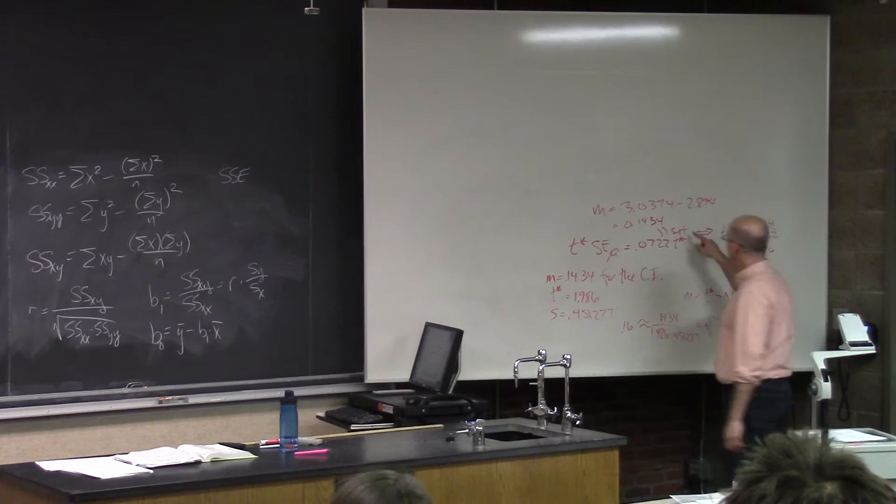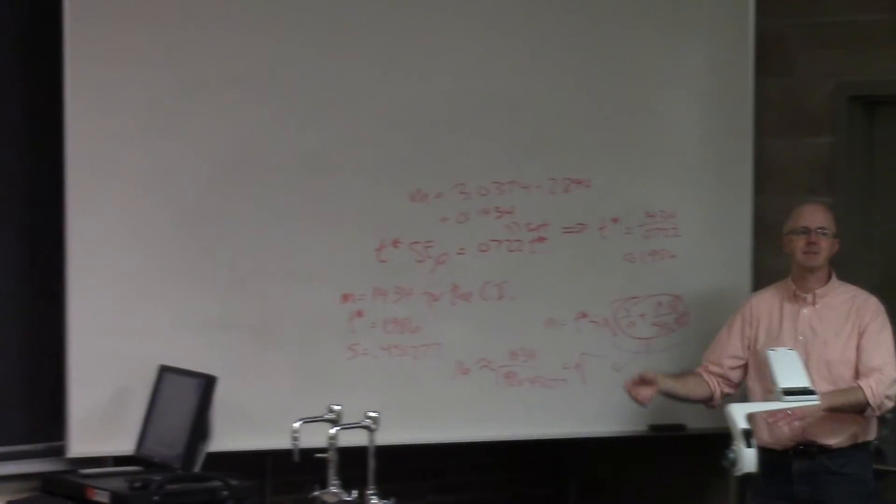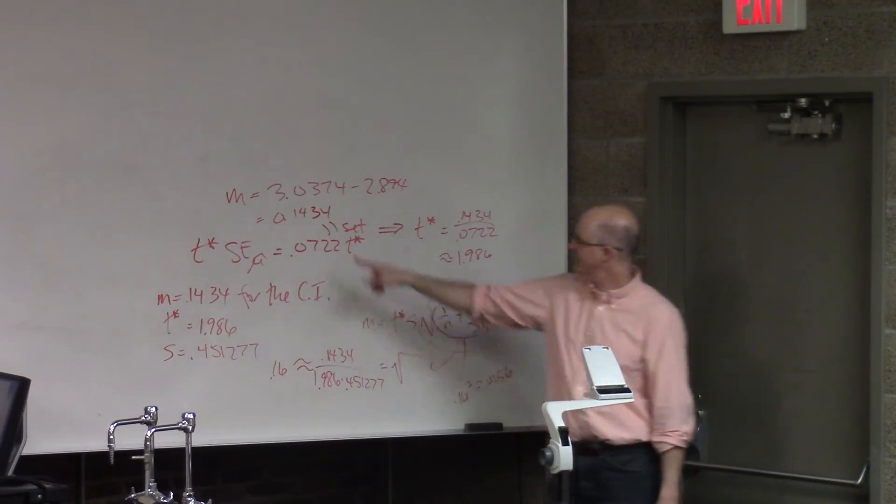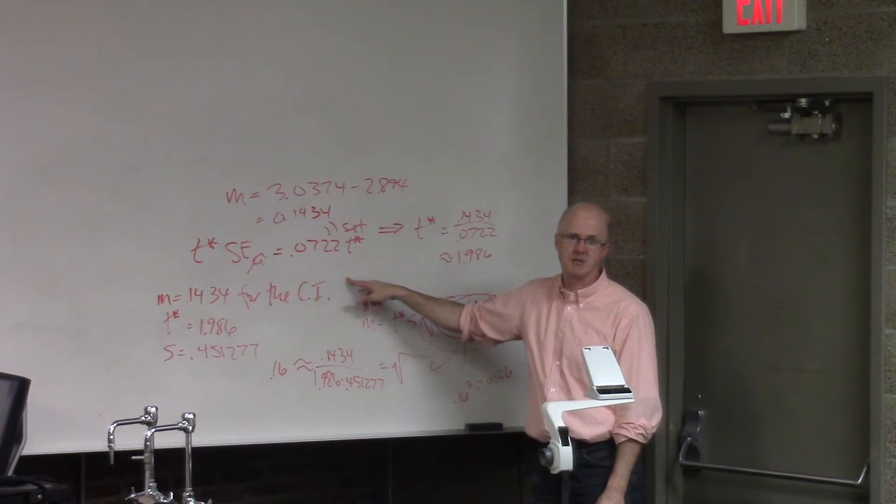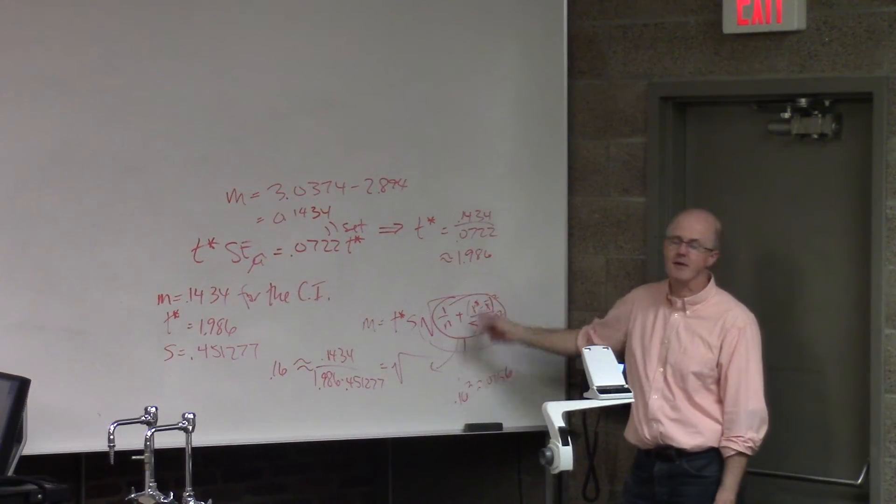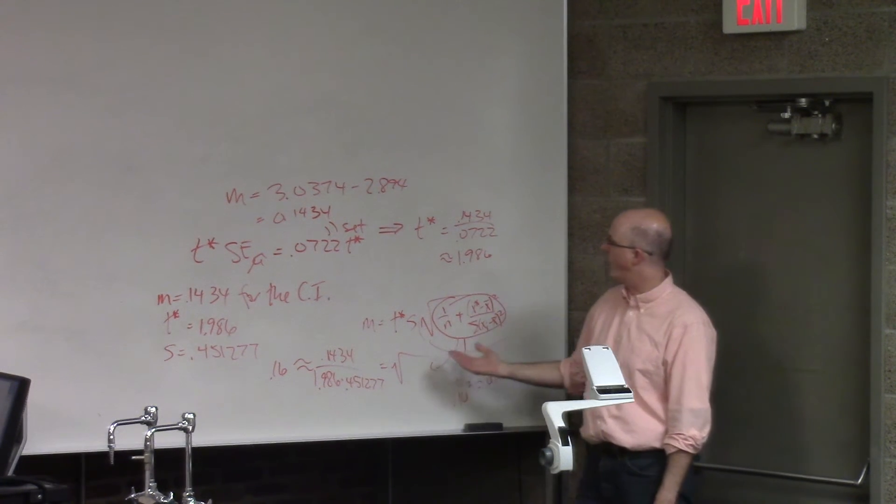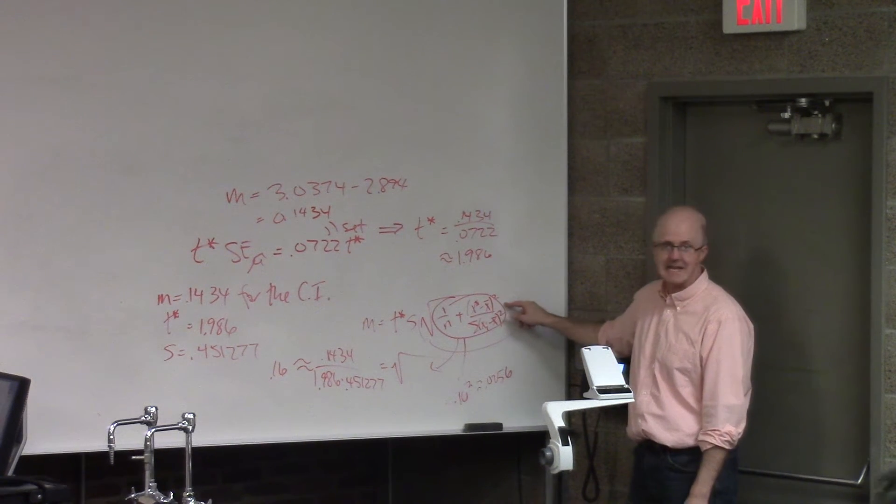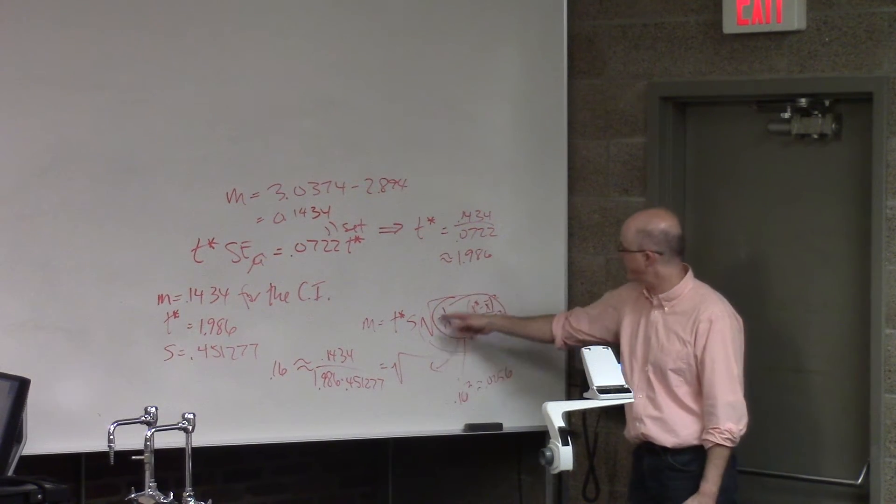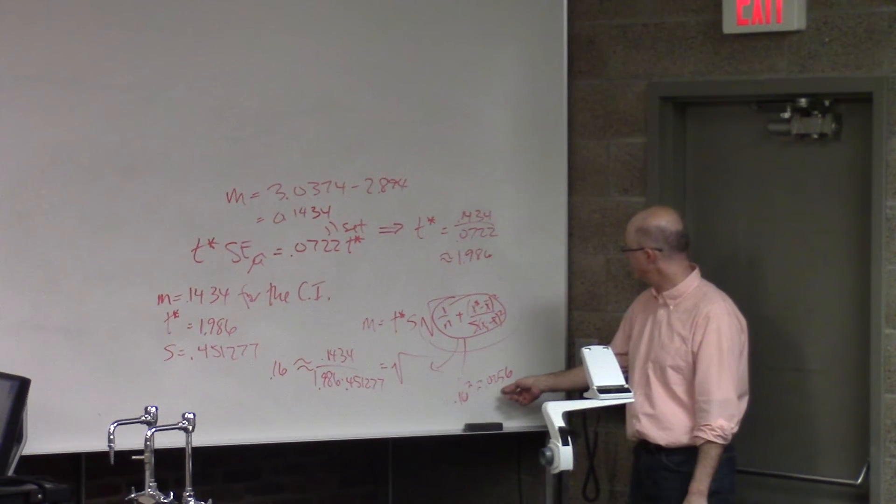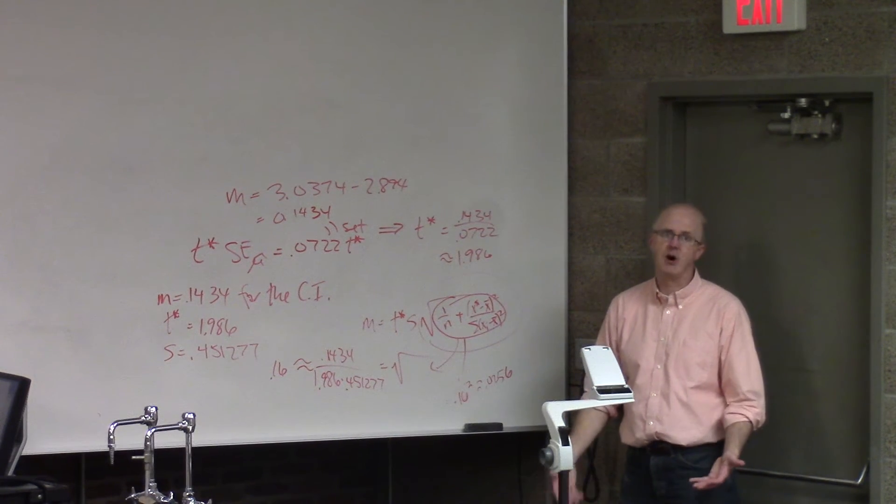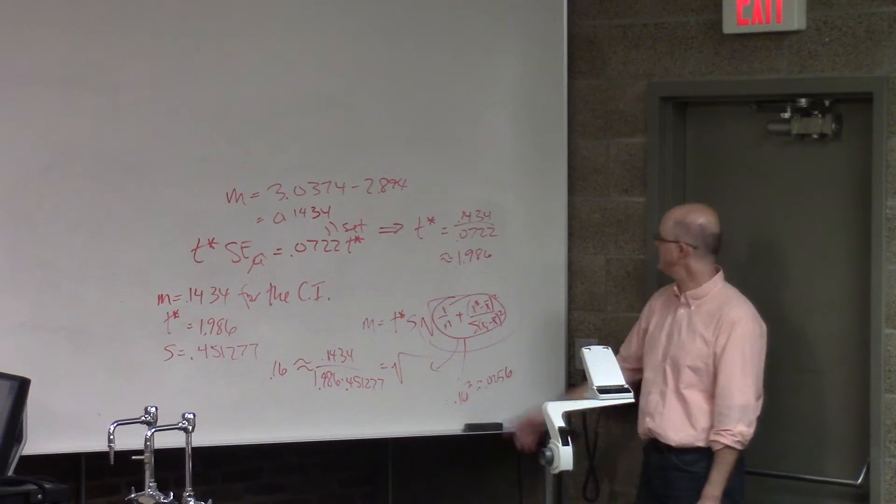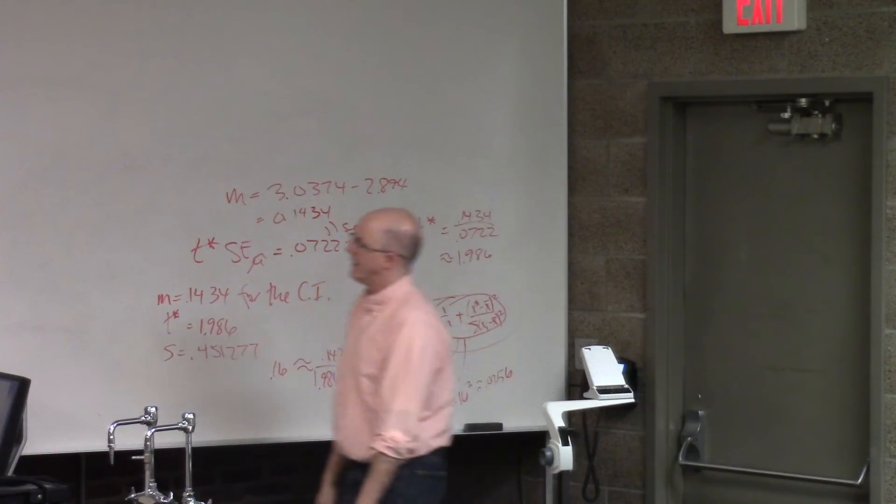A couple notes here. I was noticing I wrote this here. You may have wondered what that is. That's the word set. Whenever I solve algebra equations, often times I'm setting one thing equal to the other. This, by the way, is a sideways equal sign as well. Setting those two things equal to each other before I do my algebra work to solve for T star. That's what I was doing there, and I put this arrow indicating I was solving for T star there.